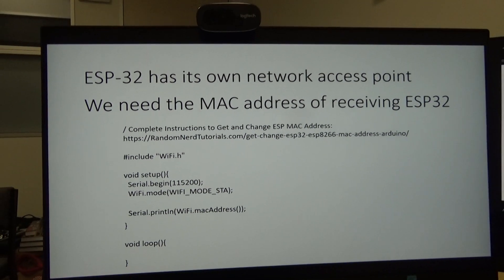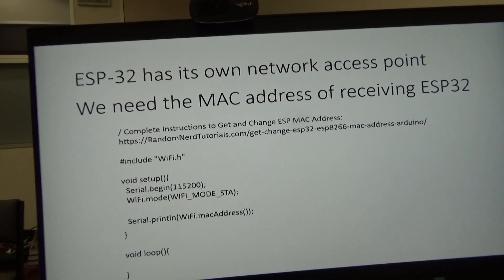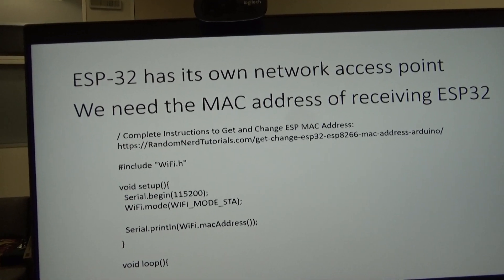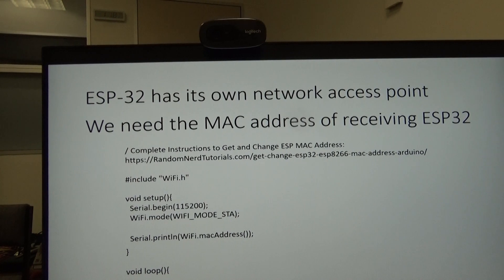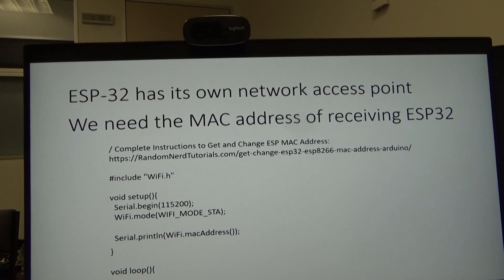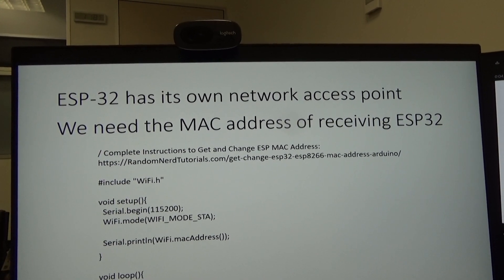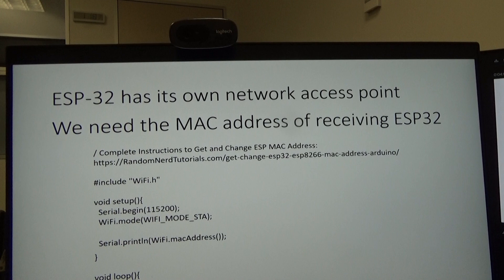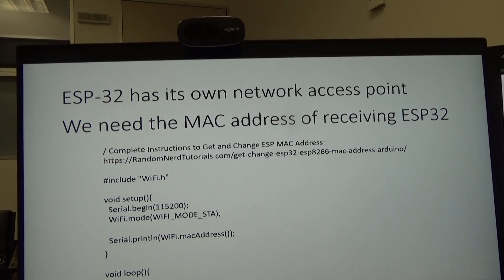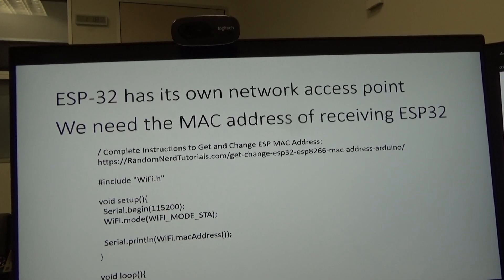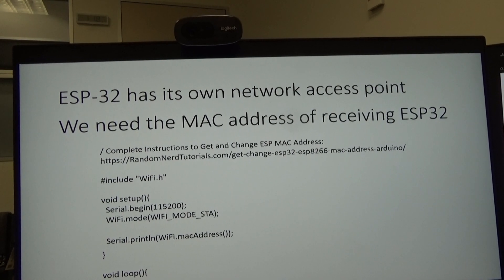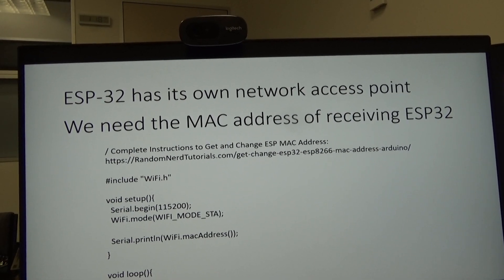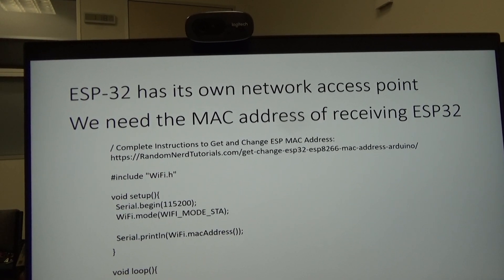You can actually read about this in the tutorial but I'm just briefly summarizing the whole thing. The ESP32 has got its own network access point, so you don't need to use the Wi-Fi of your house or whatever. It's got its own Wi-Fi built in.